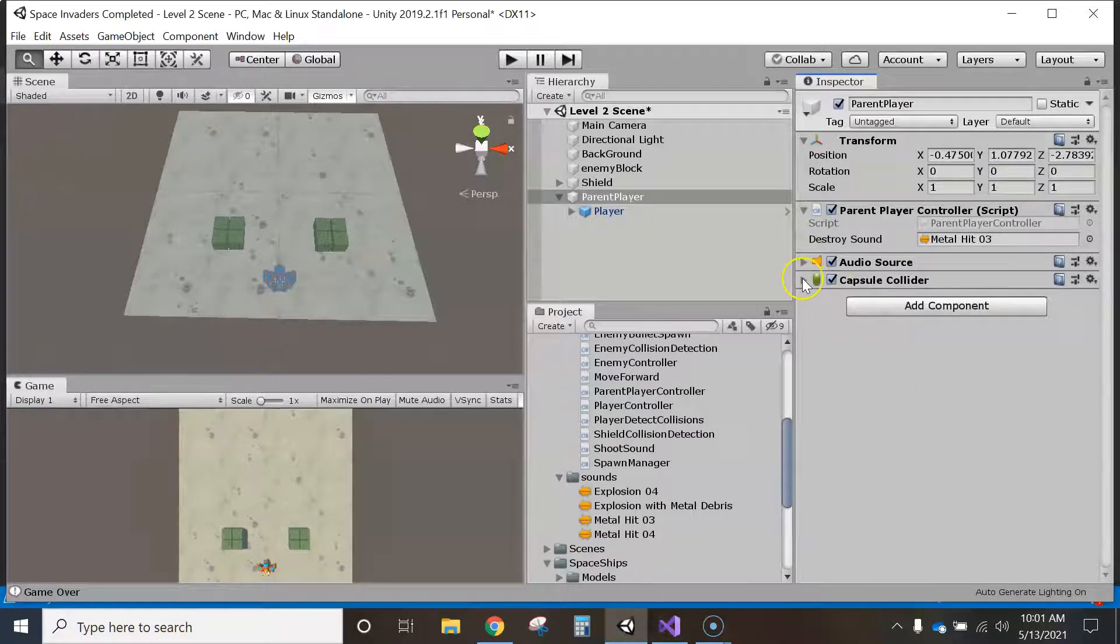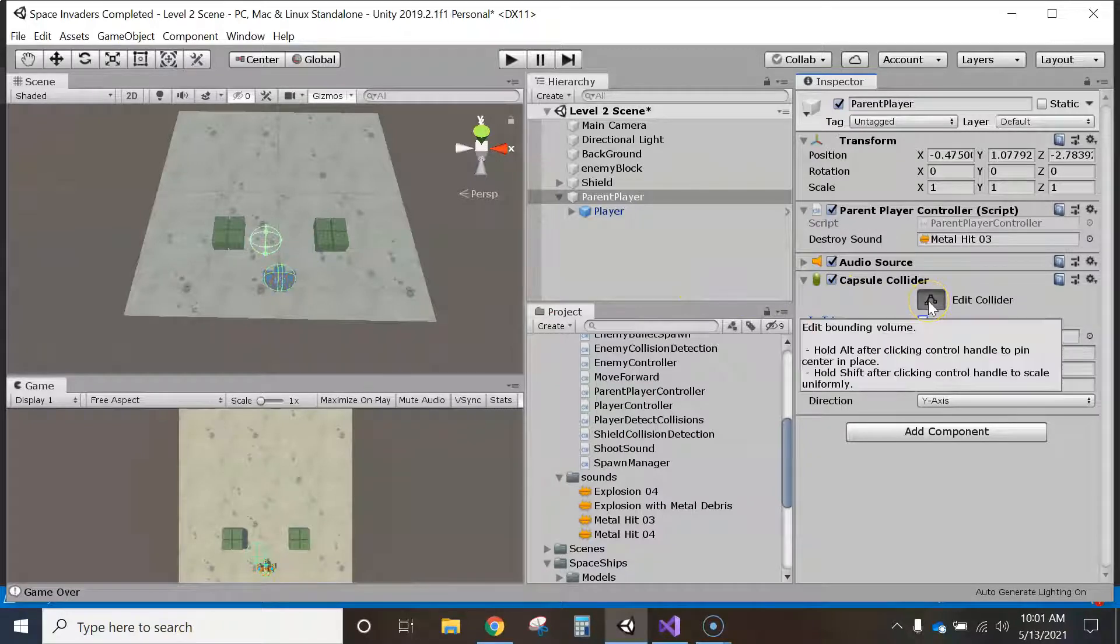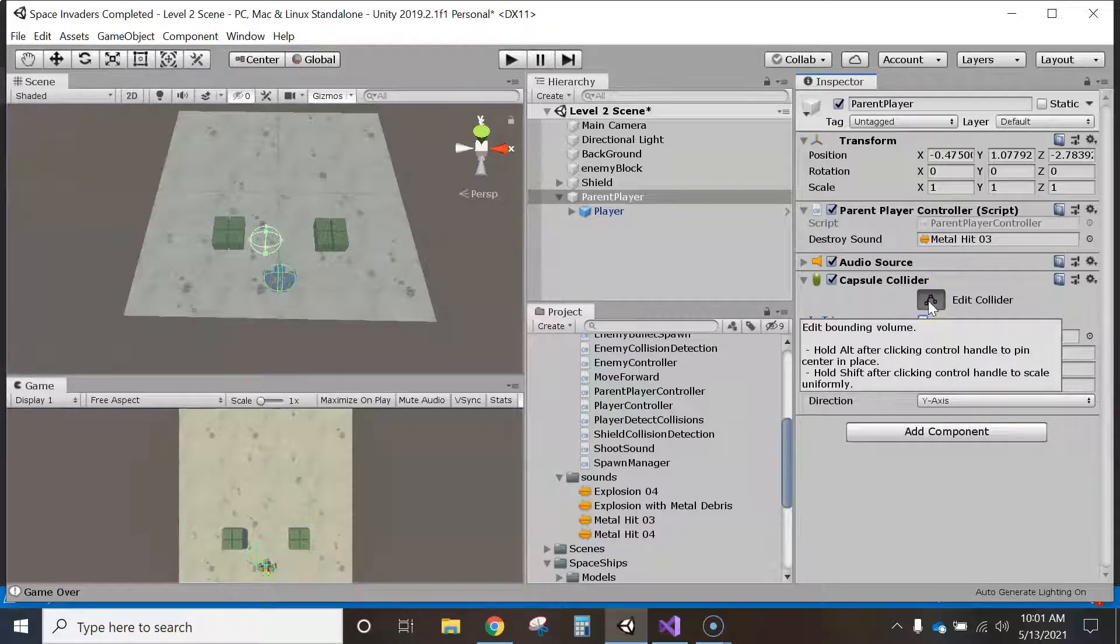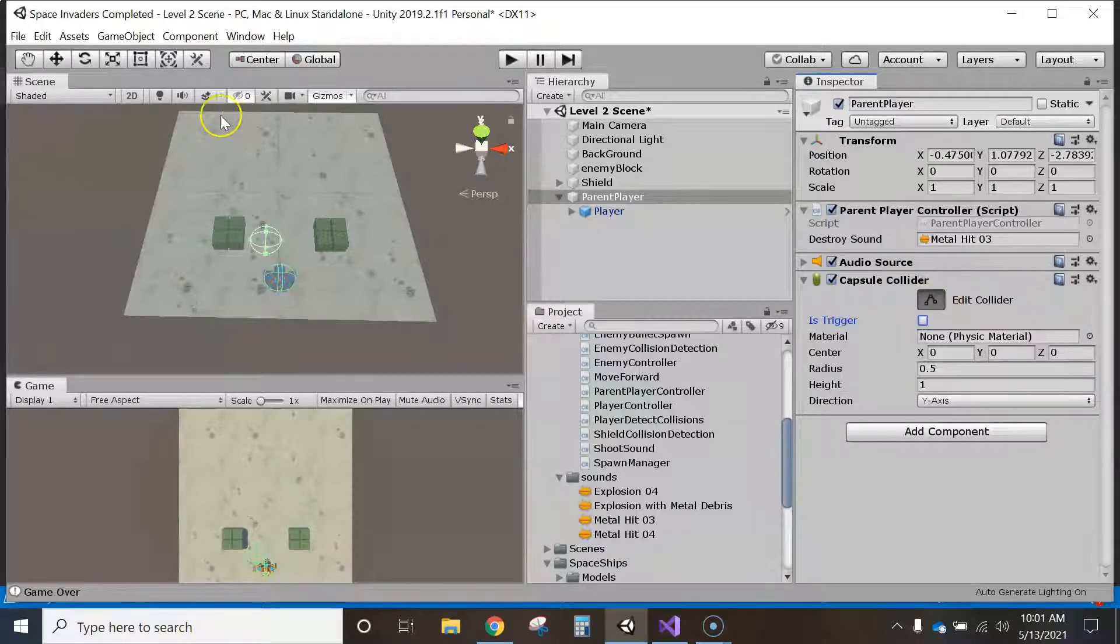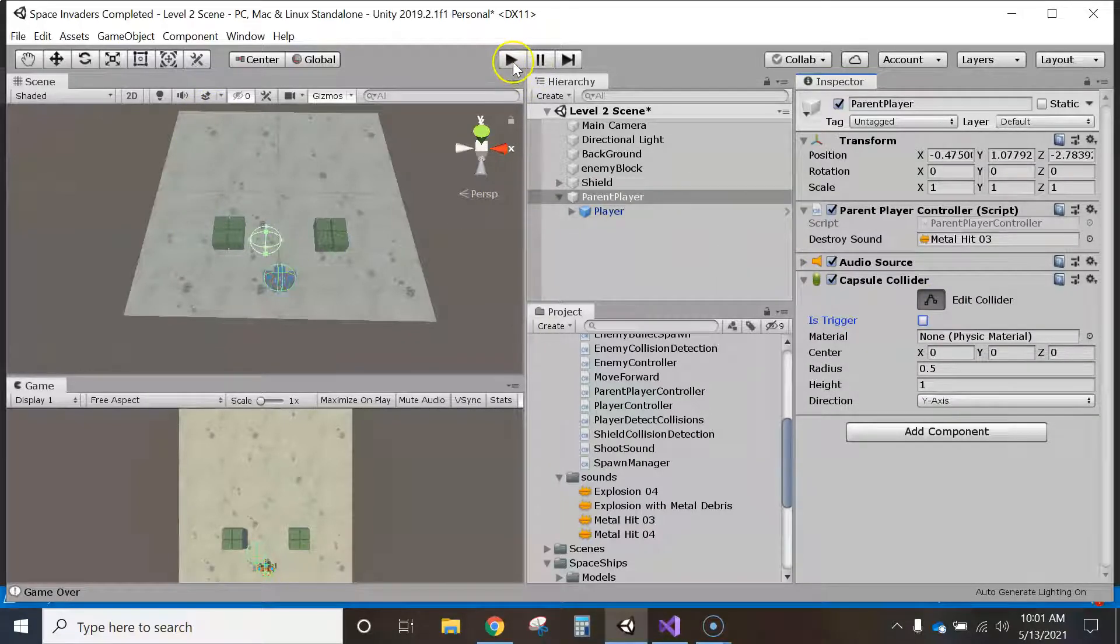So there we go. And now, capsule collider, it's off a little bit. So we just need to make sure that's dragged. I'll pause it and I'll do that, and then it should work just fine.